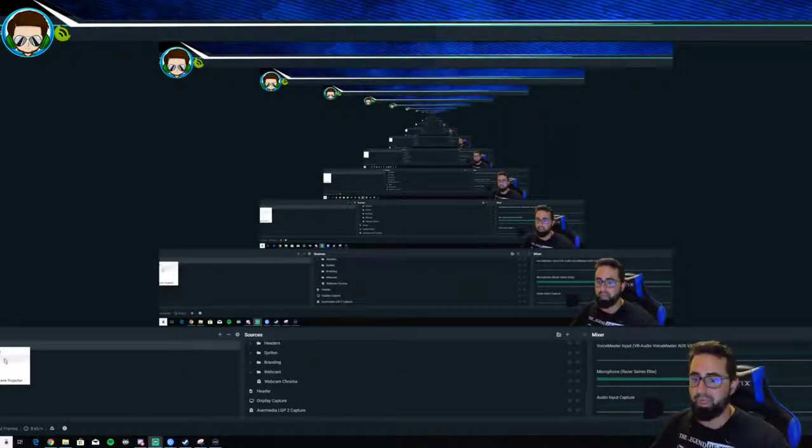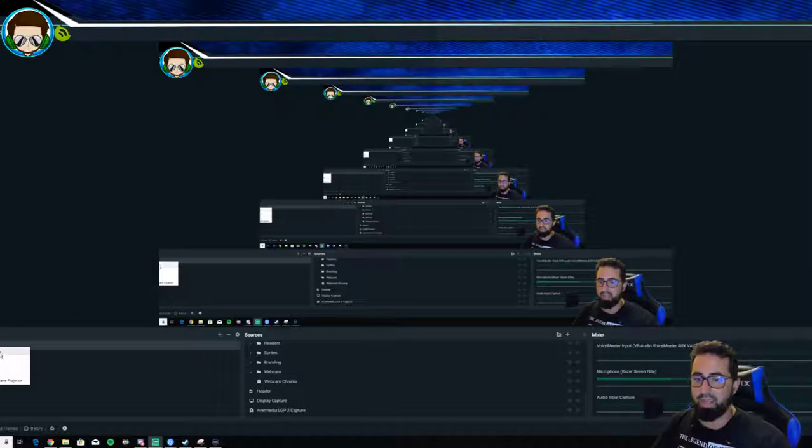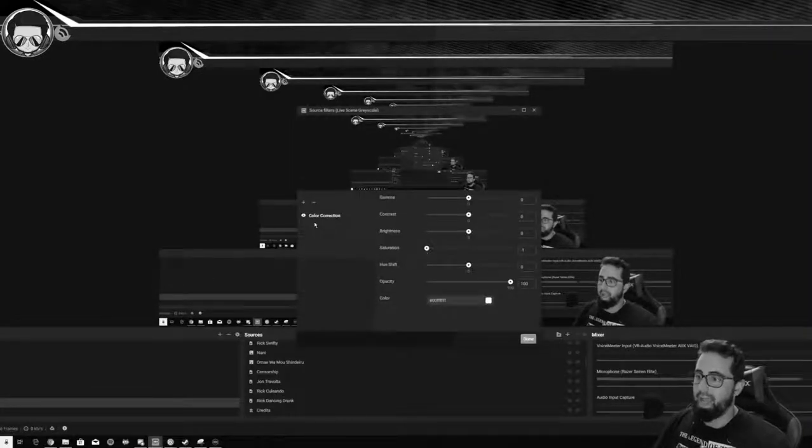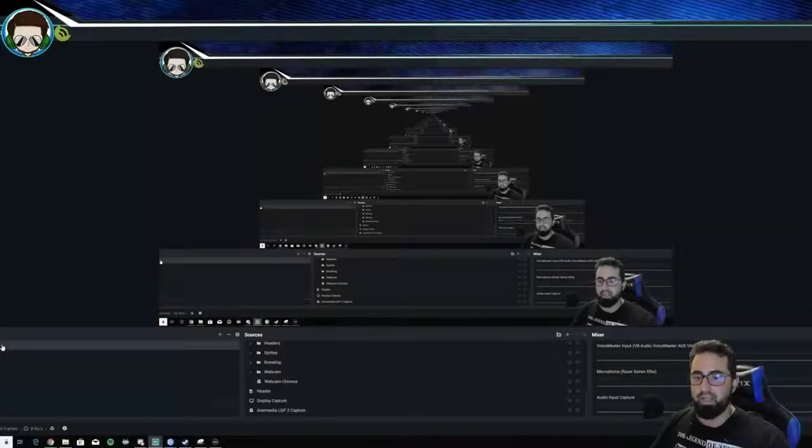What I did was I right-clicked and created a duplicate, renamed it to live scene grayscale because that's what I want to do, and I added a filter. I added the color correction to the scenery itself, then did whatever I wanted to do, and there I have it, a complete duplicate of the scene.